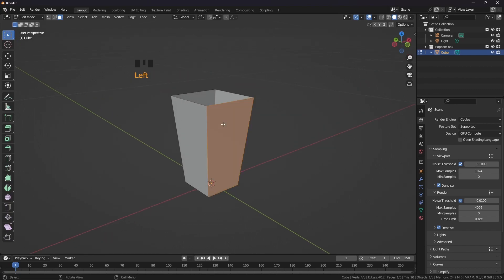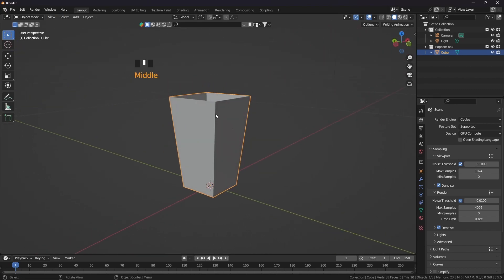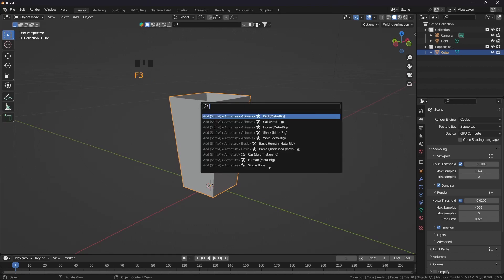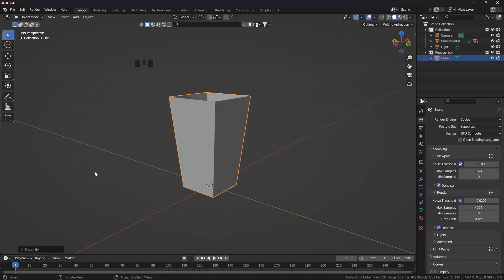Select the box, press Tab, check that the box is selected. Press F3 — I am going to use the Origami 5 addon. If you don't have the Origami 5 addon, I am going to put the link in the description. You can download it and after installing the Origami 5 addon, press F3, type origami 5 and click on it.